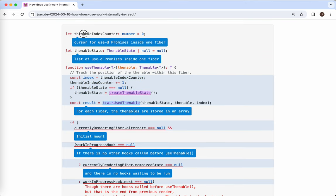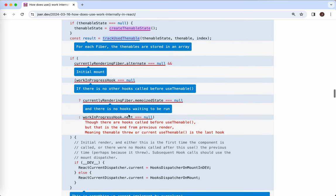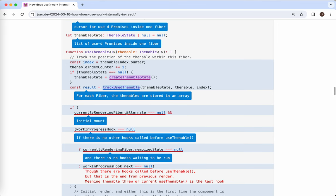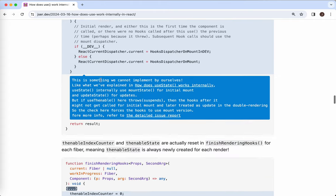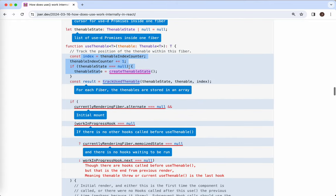Now let's go back to the global cursor. As mentioned, all the `useThenable` calls are put into an array, and this cursor is used to navigate through the thenables. These global cursor and thenable state array for each fiber are reset in `finishedRenderingHooks`, just right after the rendering of each fiber. So each time `useThenable` is called for each fiber, these are all reset.